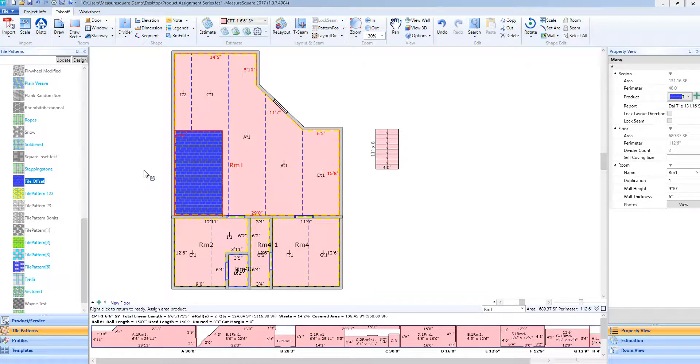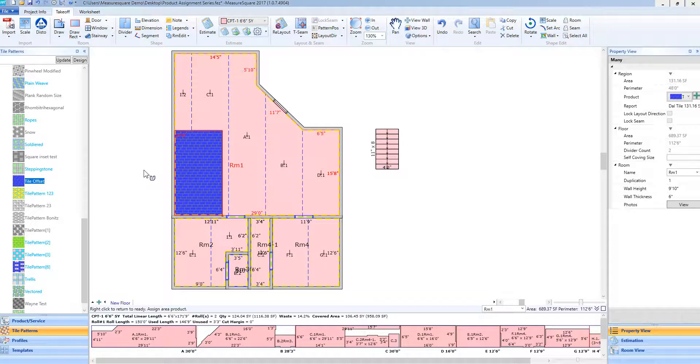In the next video, we will cover adding a flash cove to a room and adding a flash cove to multiple rooms.